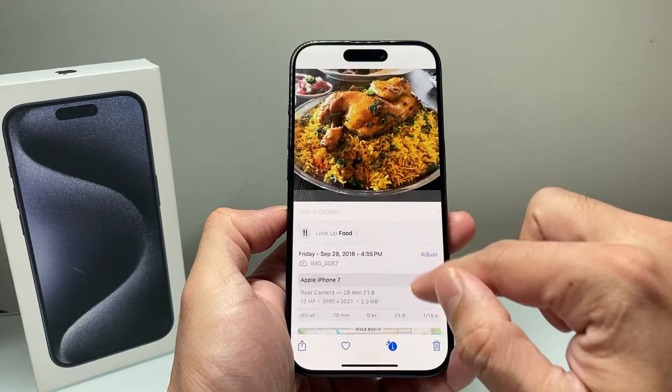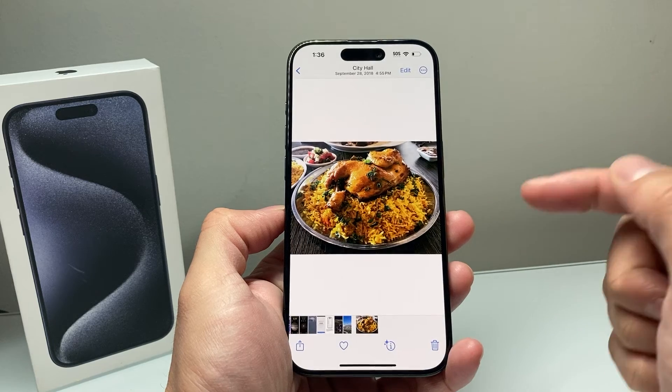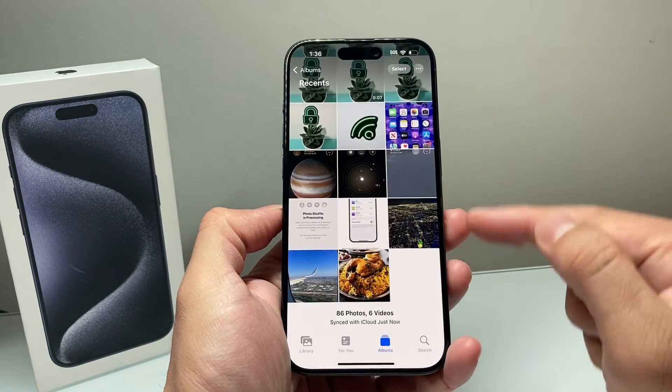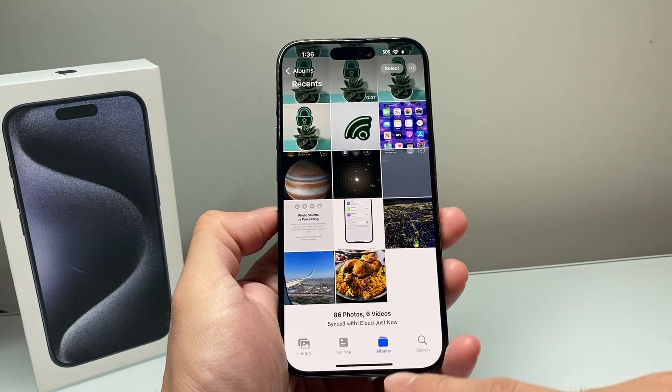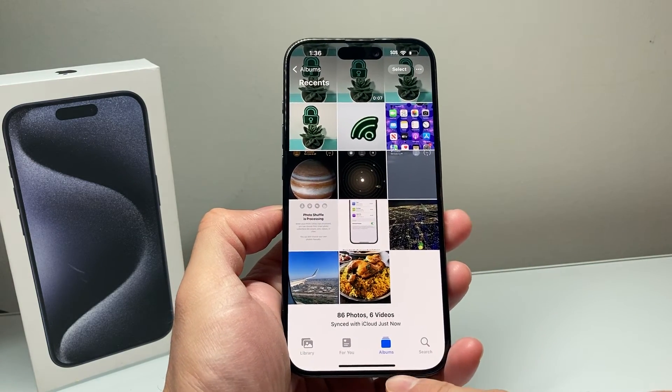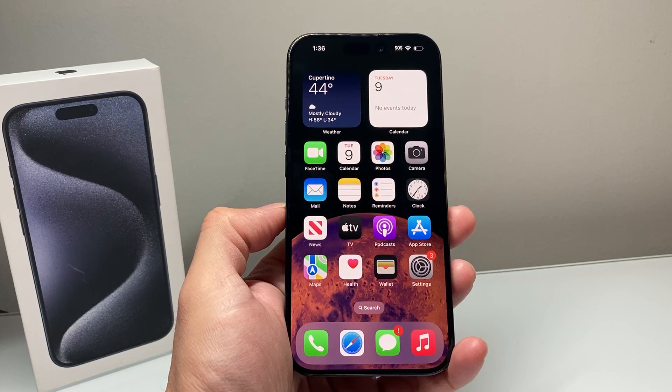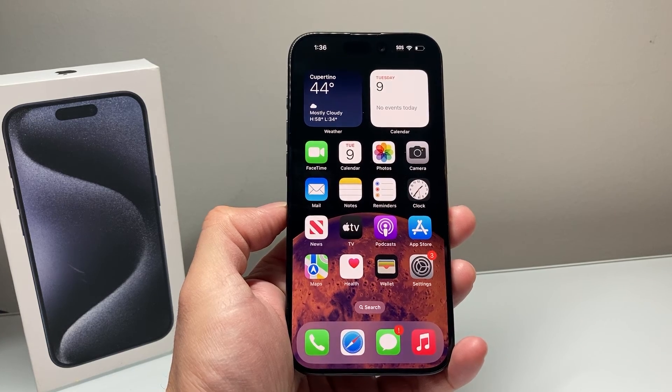So that's how you add a location to a photo. I hope this video was helpful. If so, please hit the like and subscribe button. Thanks for watching guys, see you next time.